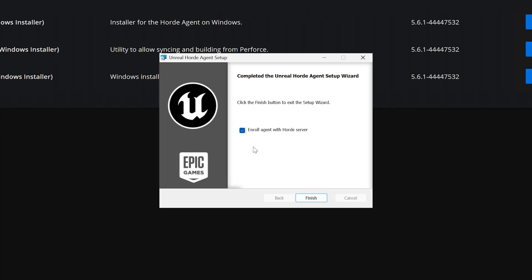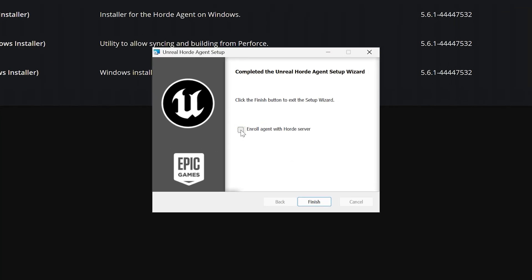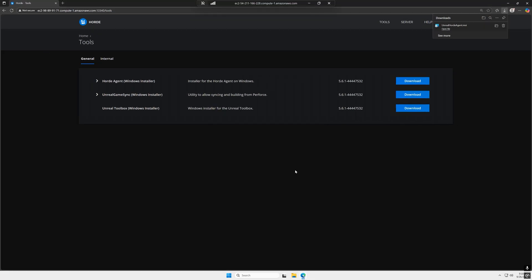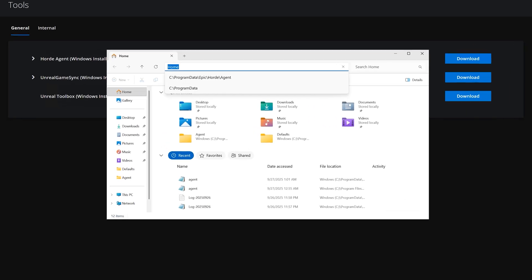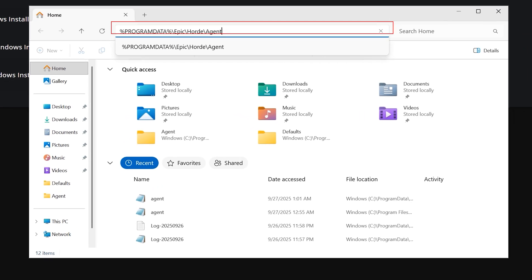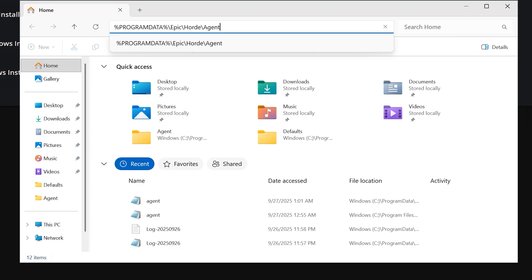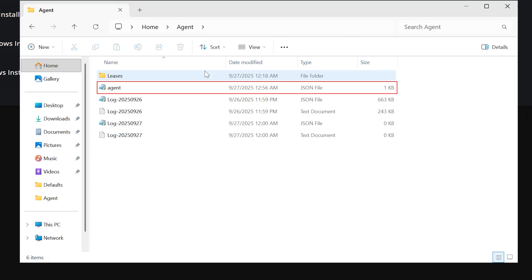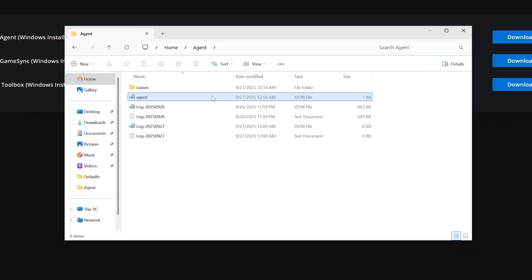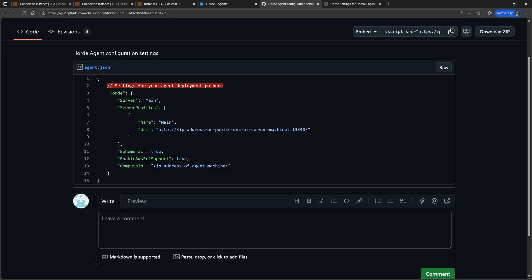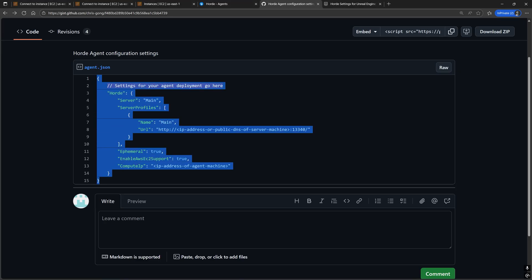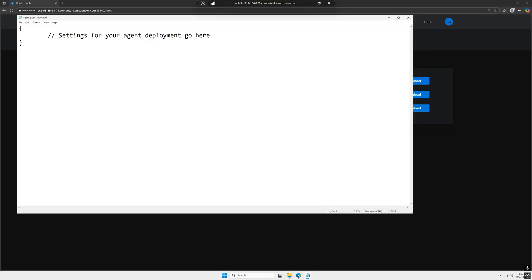And before finishing the agent installation, uncheck this enroll agent with Horde server box because we still have to make some minor changes to the configuration for the agent which is located in the program data epic horde agent directory in a file called agent.json. Go to the link in the description and copy and paste this gist into the agent.json file.